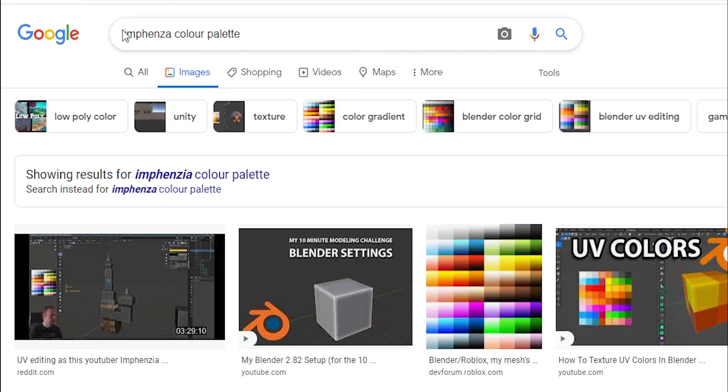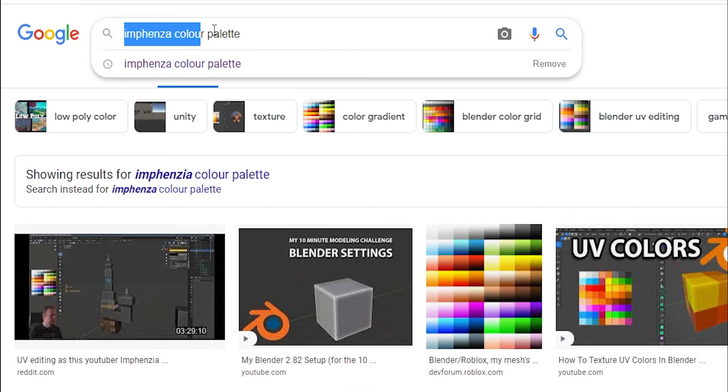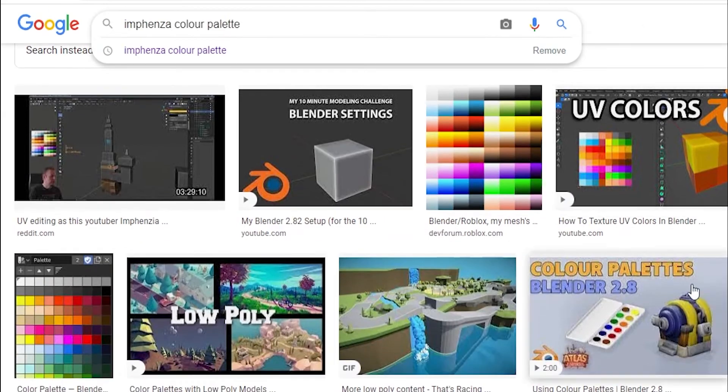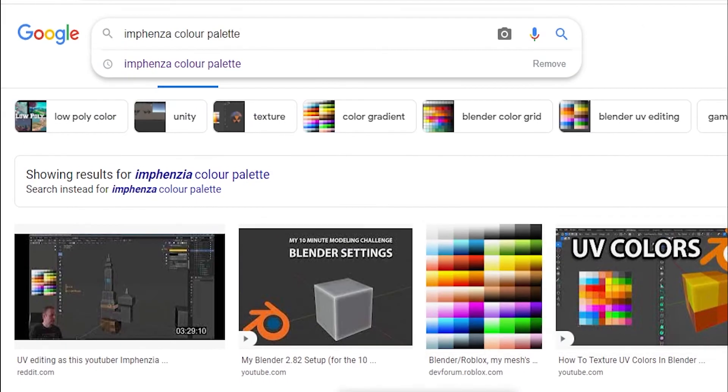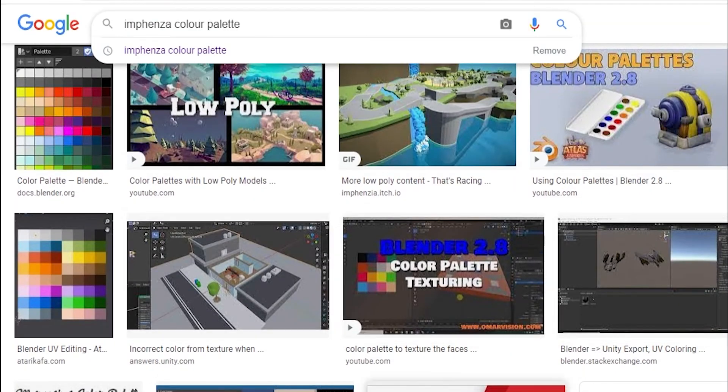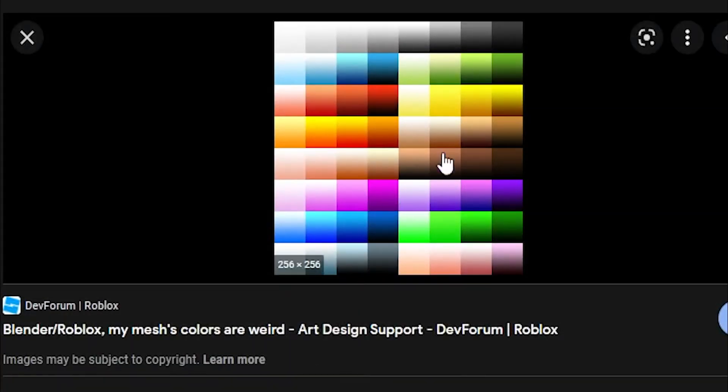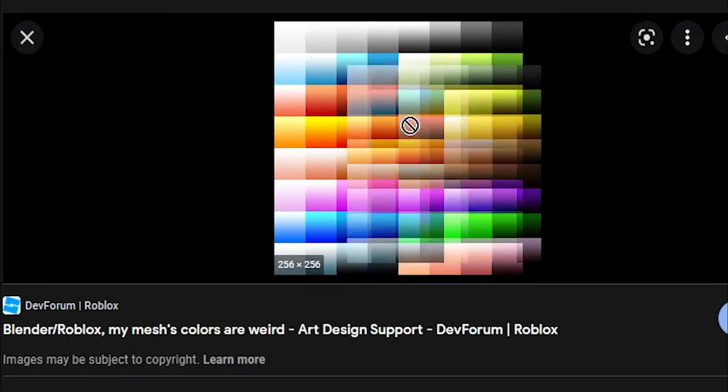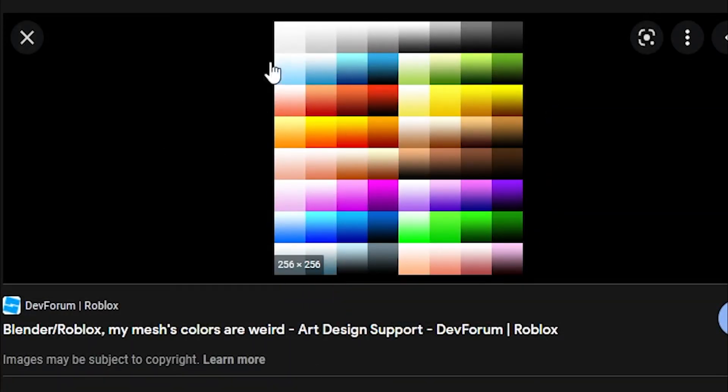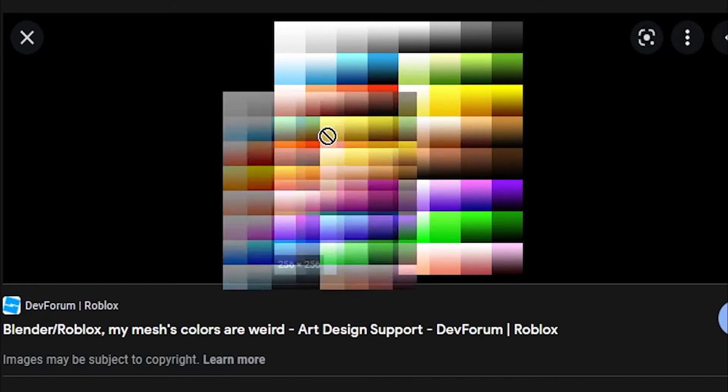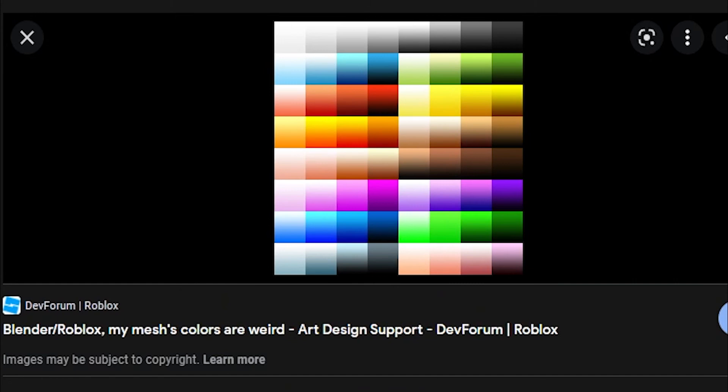If you look up Infenza color palette, I don't know if that's how you spell it, but if you spell it like I just did there, you'll see a lot of things. But this is the one that most people use. This one by this YouTuber called Infenza. Anyway, this is a very popular color palette. And I'm going to show you how to use this in my demonstration now.